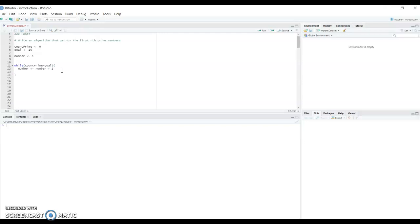Now we have the number and we need to test if it's a prime number. We divide the number we are testing by all the numbers that are less than half of this number. So if we are testing 10, we divide by 2, 3, 4, and 5. If 10 is divisible by one of these numbers, then it's not a prime number. We don't need to go beyond 5 because a number is not divisible by any number greater than half of it.